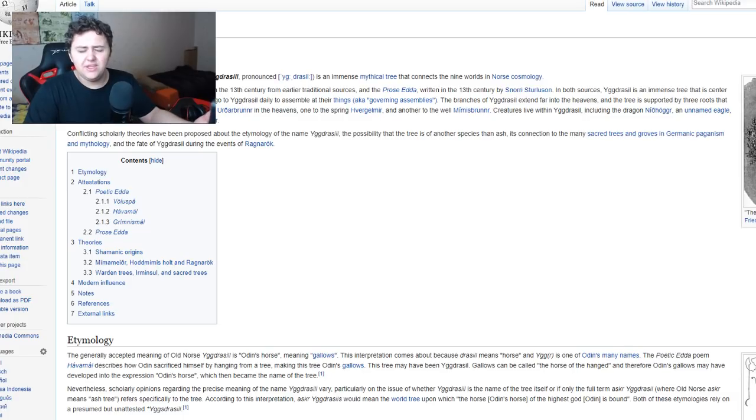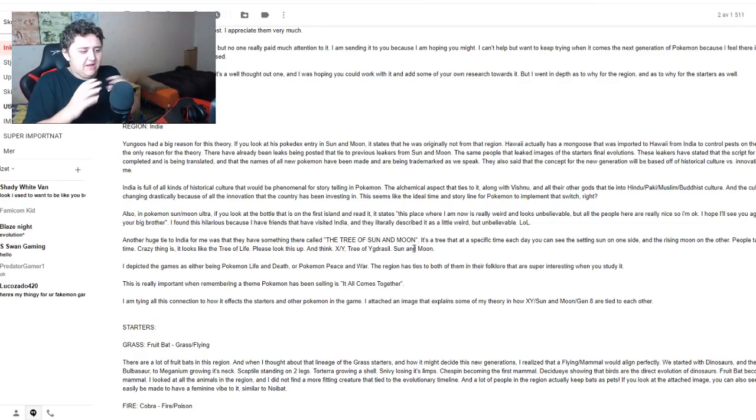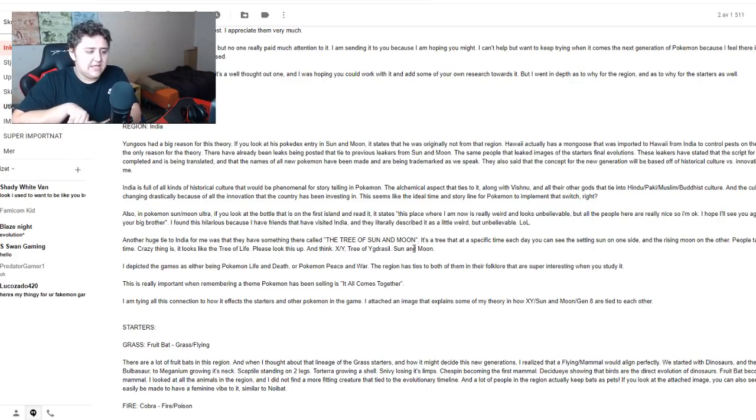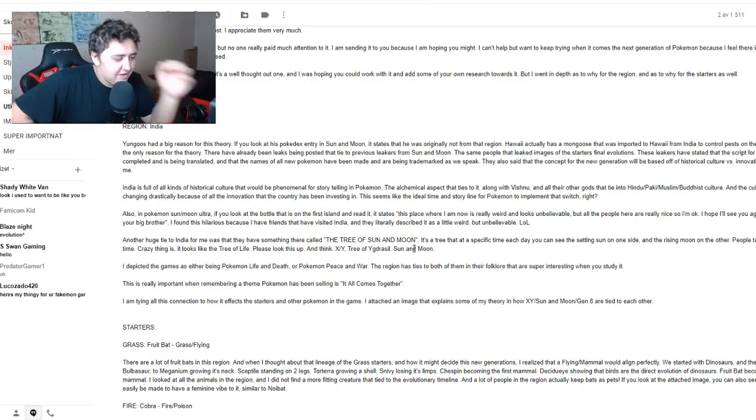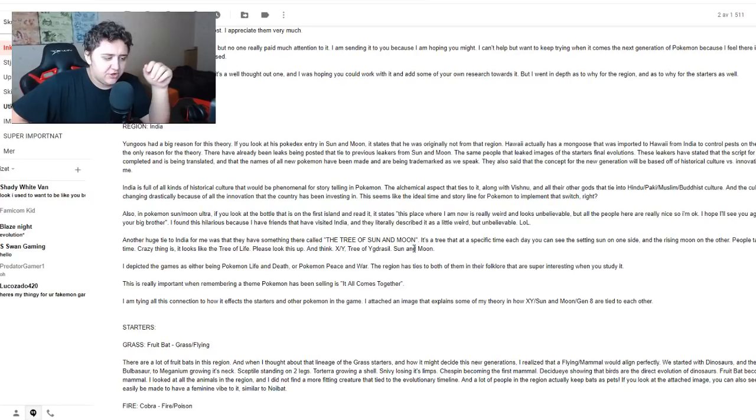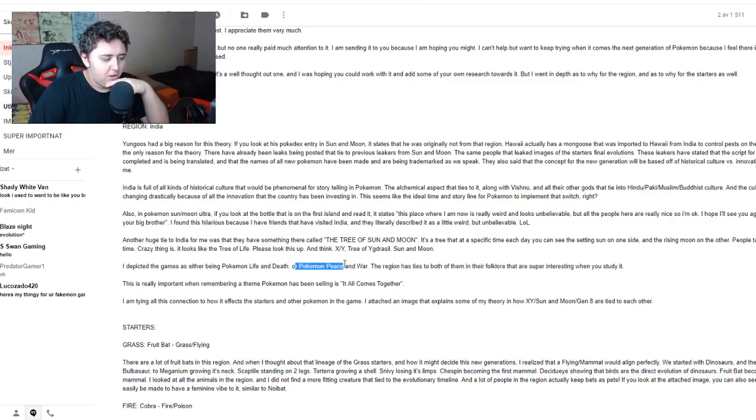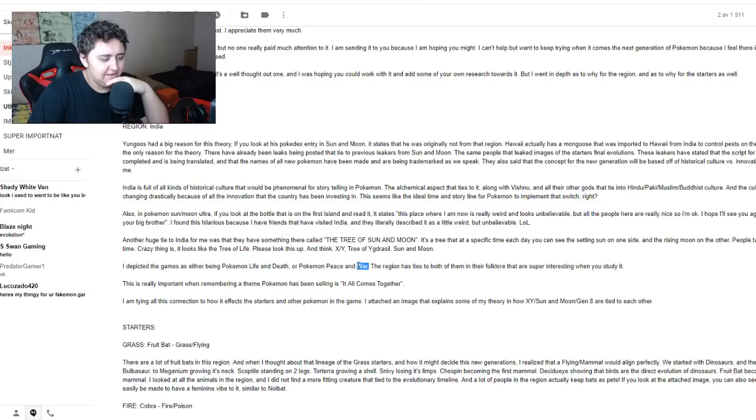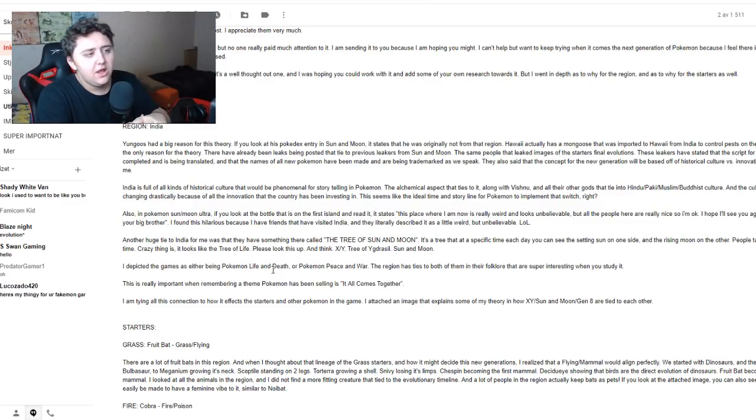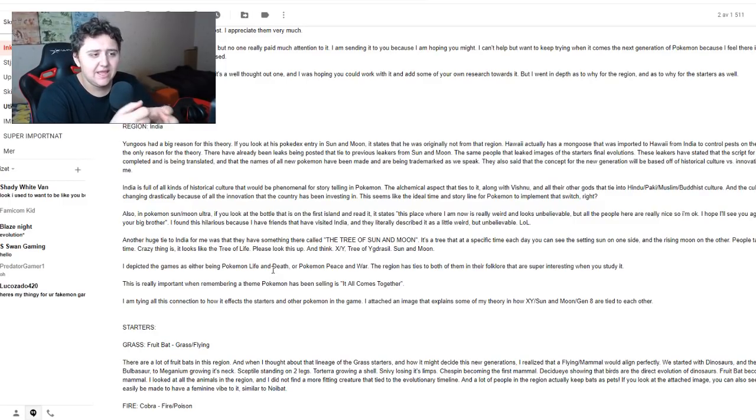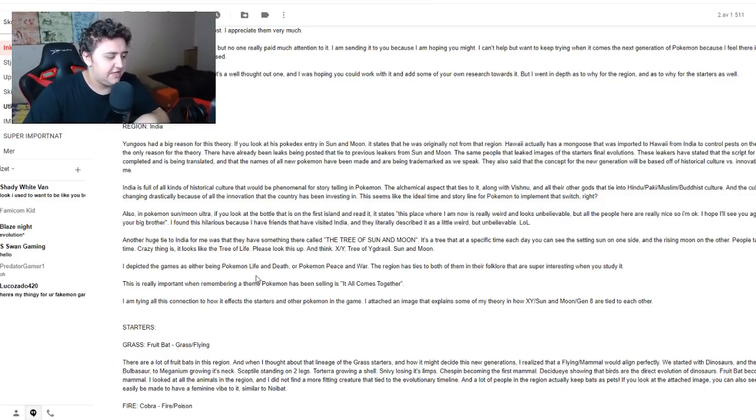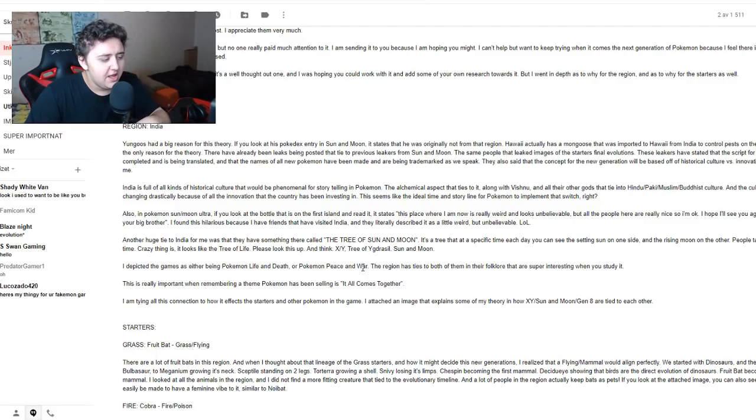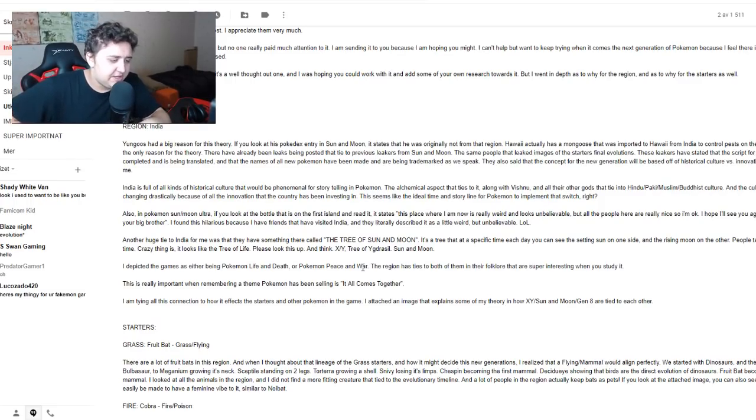That's one of the really good theories about X and Y, and that was what the legendaries were based on. And if they connect then over to Sun and Moon, that's an even cooler connection. And then that connects to another region, that's insane. Please look this up and think X and Y, Tree of Yggdrasil, Sun and Moon. I depicted the games as either being Life and Death, or Pokemon Peace and War. Now this is not possible because they can't put war in the title because that instantly would bump up the rating of the game.